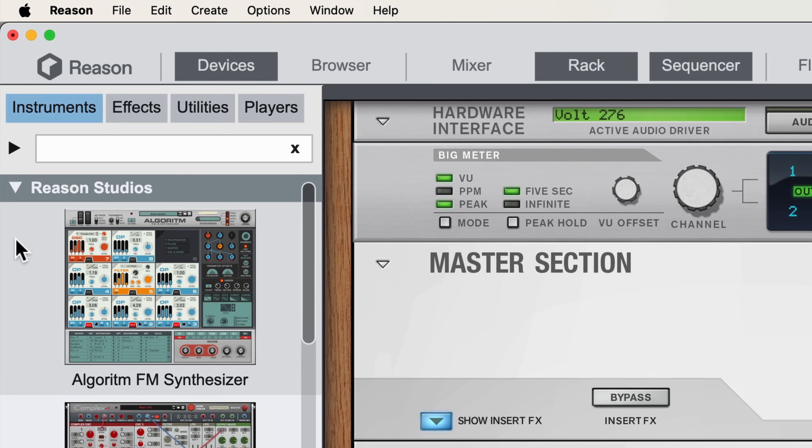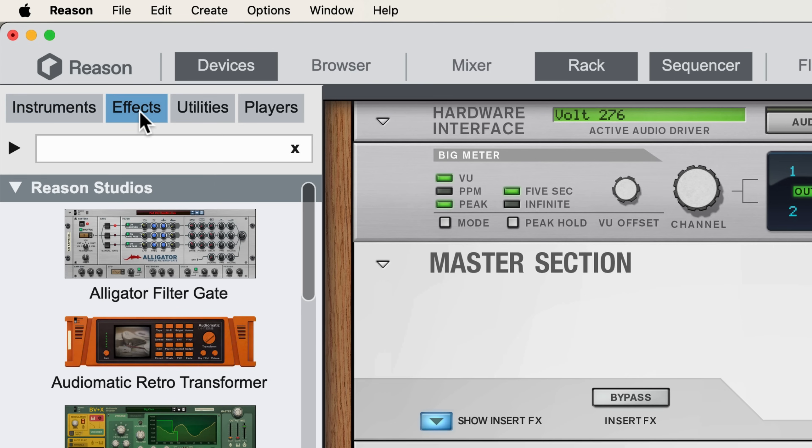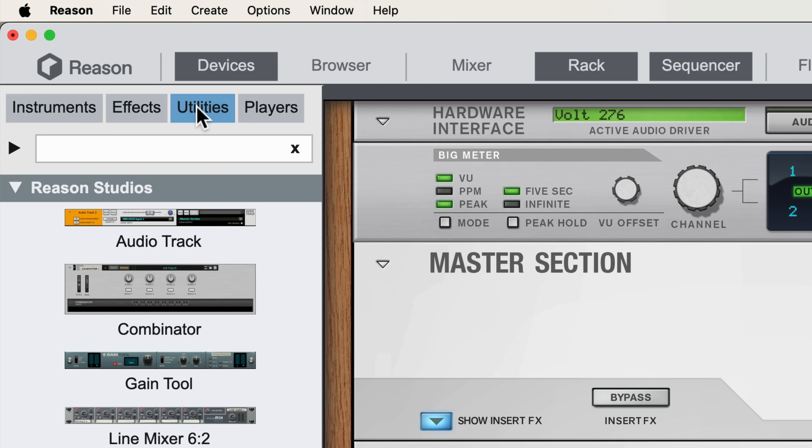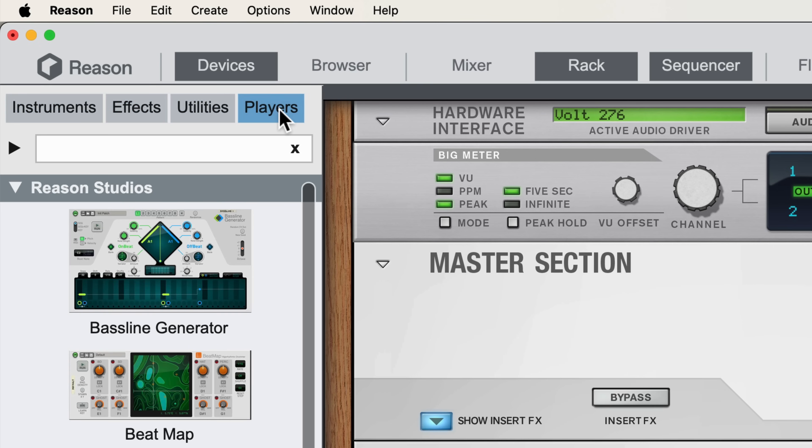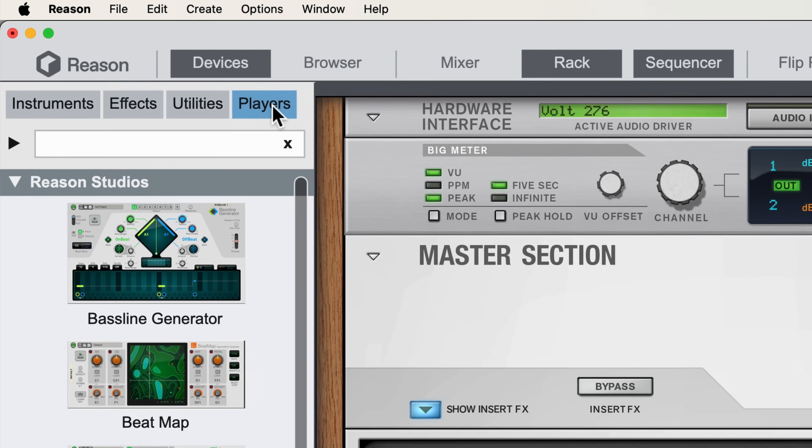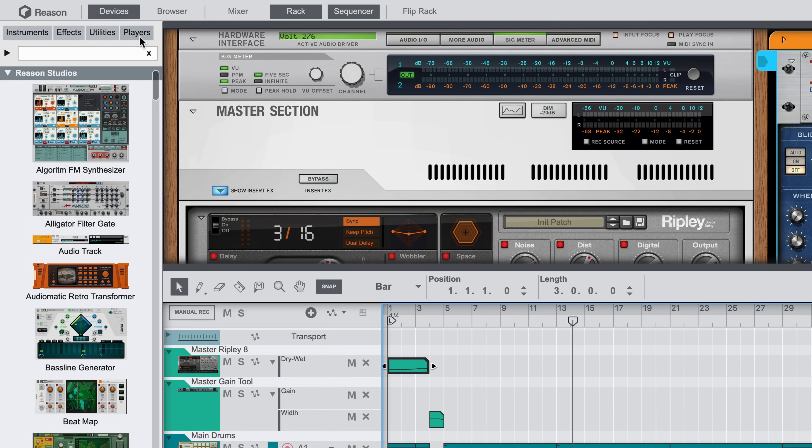I can go here to choose from Instruments, Effects, Utilities, and Players, or if I toggle all these categories off, I'll just have a list of all devices, Instruments listed alongside Players, Effects, and Utilities.